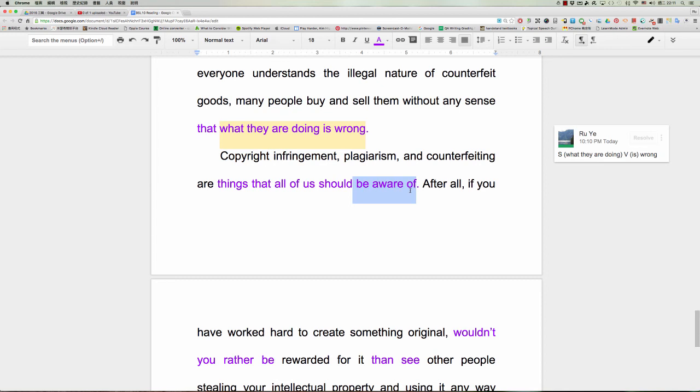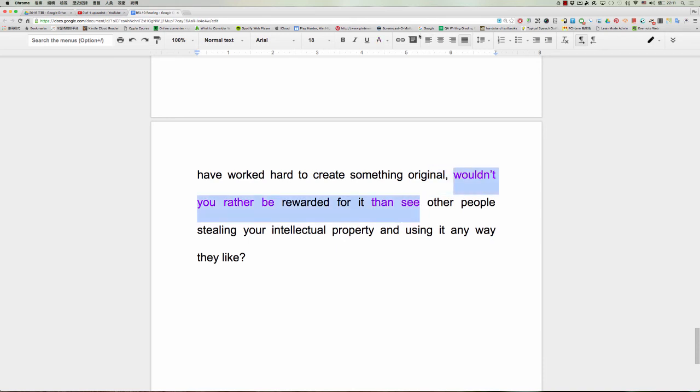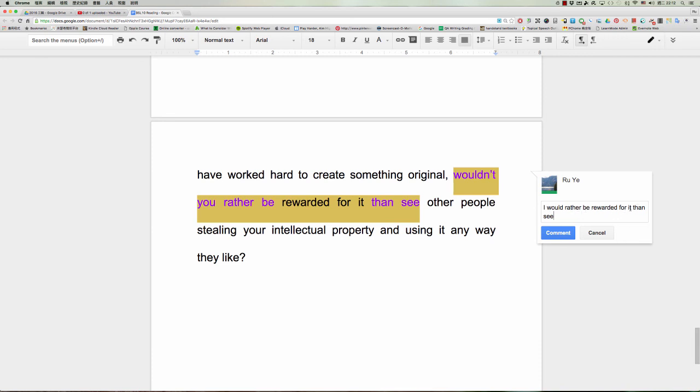after all, if you have worked hard to create something original, wouldn't you rather be rewarded for it than see other people。如果呢you have worked hard to create something original，wouldn't you rather，好，同学注意到这边这个是怎么样？是那个would rather than，看得出来吗？对不对？好，本来是说，比如说你说I would rather be rewarded for it，than，有没有，see。OK好，如果你把它变成一个肯定句的话是would rather than。OK，他说呢我宁愿呢因为我创造了这个东西而得到报酬，也不要then see it，OK，see other people stealing your intellectual property。